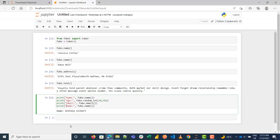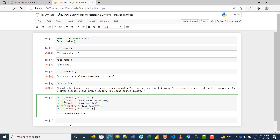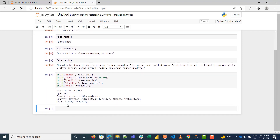You can also get a list of fake countries using fake.country(). And for the last one, let me do fake.url() to generate fake URLs. You can see it generates all of this for me.